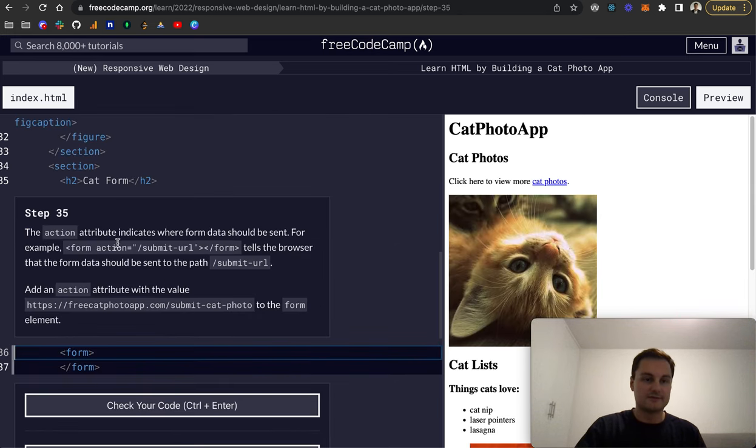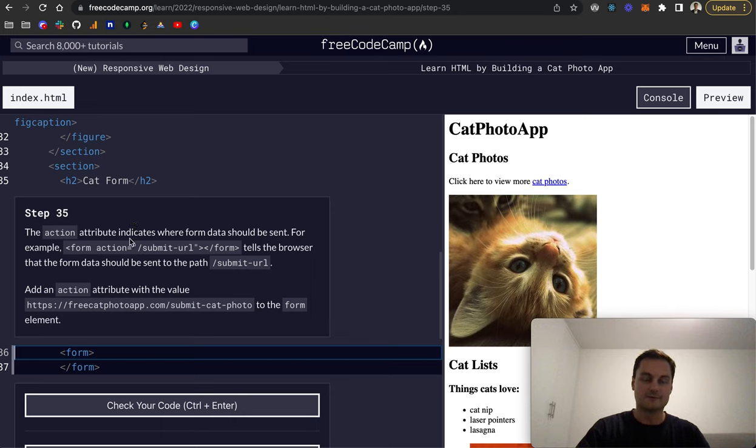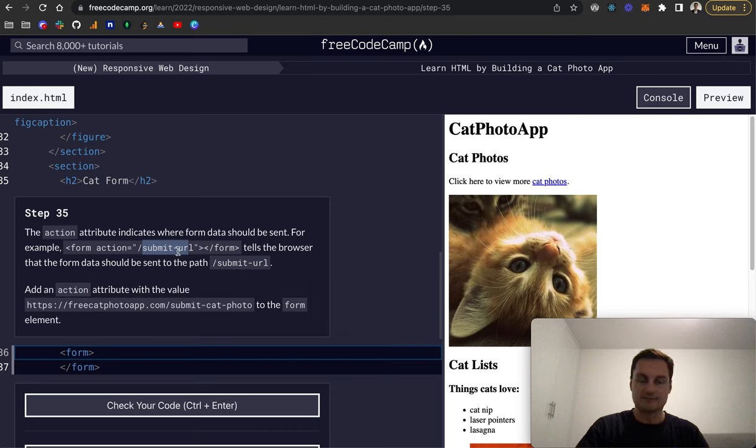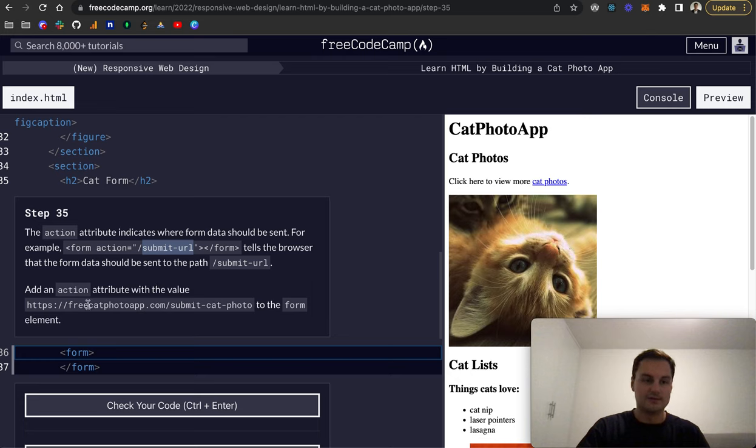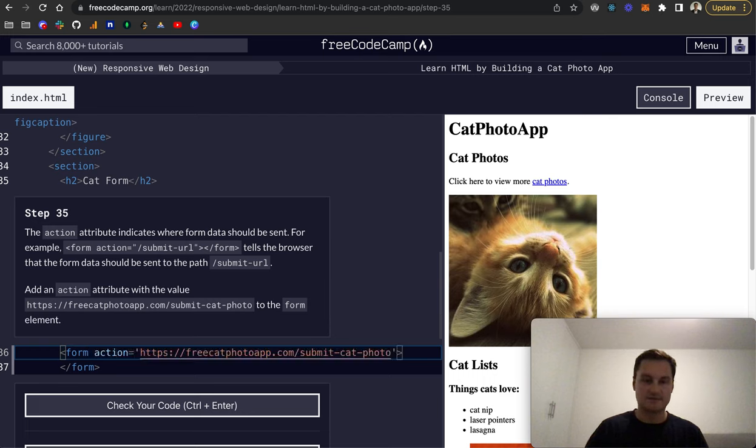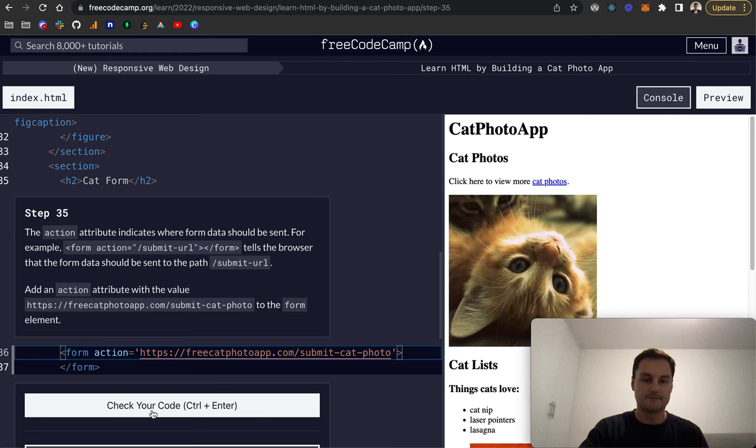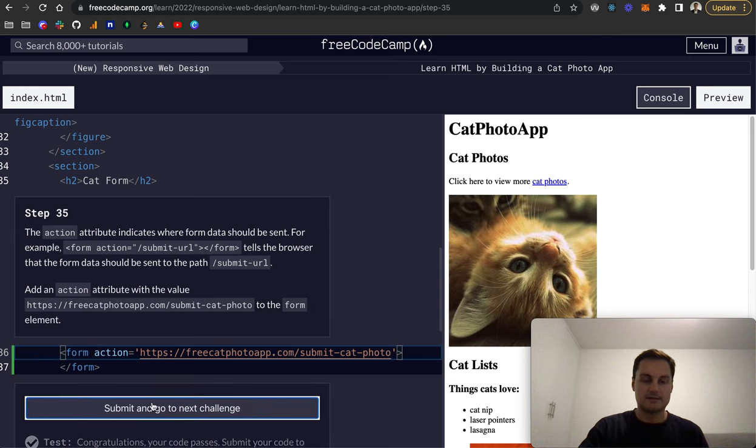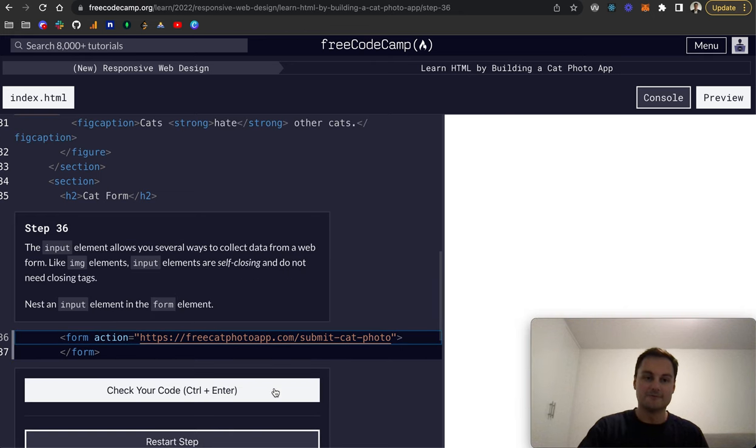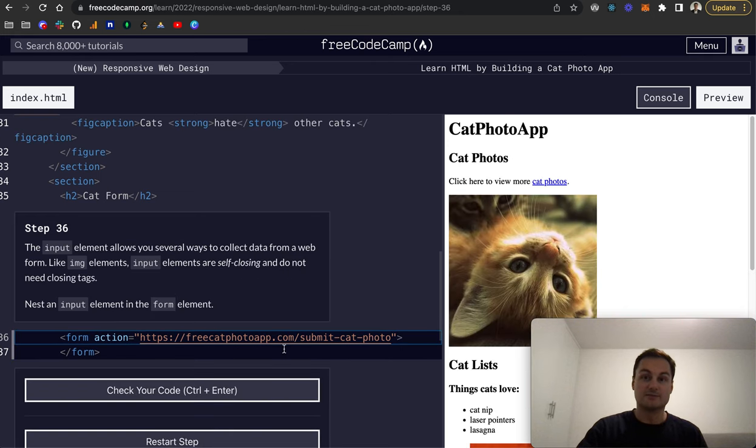Step 35: the action attribute indicates where form data should be sent. For example, this form data is sent to submit-url forward slash. It tells the browser that the path to send the data is forward slash submit URL. We want to add an action with this URL to our form. Action equals and it's the string. That doesn't change anything in the front end, it's more when you eventually submit that form, that's the endpoint where it will be hitting.